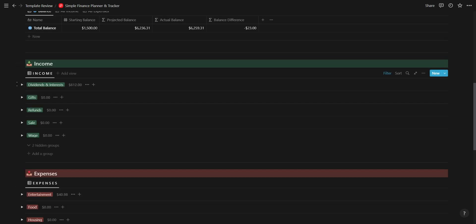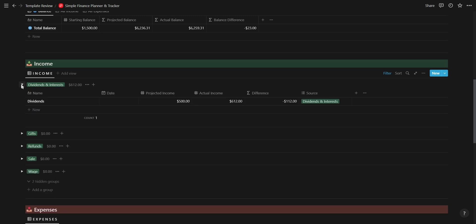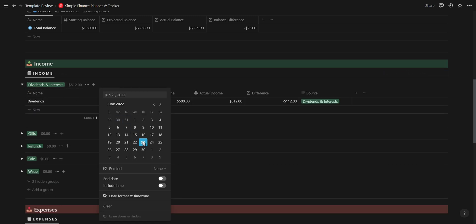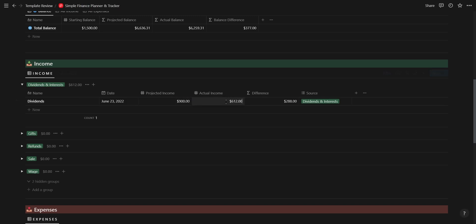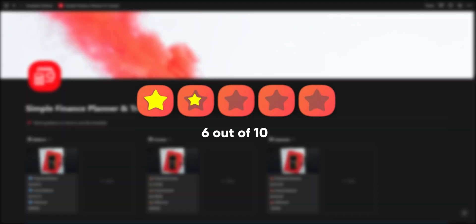I also think a single database grouped according to the source would declutter this template and make it easier to use. Grouping this database would also allow you to add some functions next to the group rather than at the bottom of the table. Overall I'd give this template a 6 out of 10.